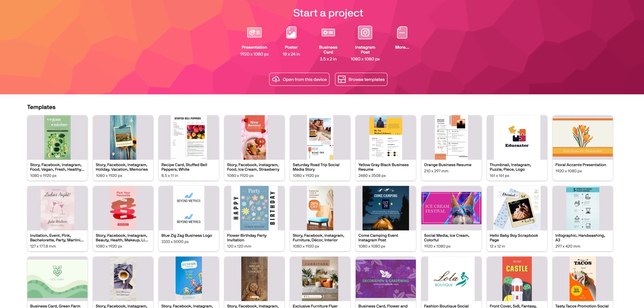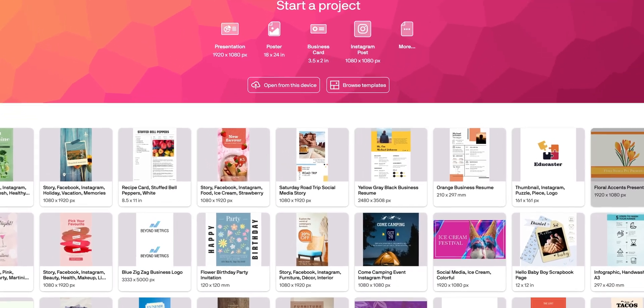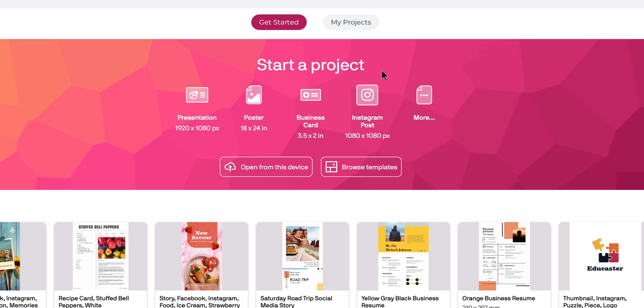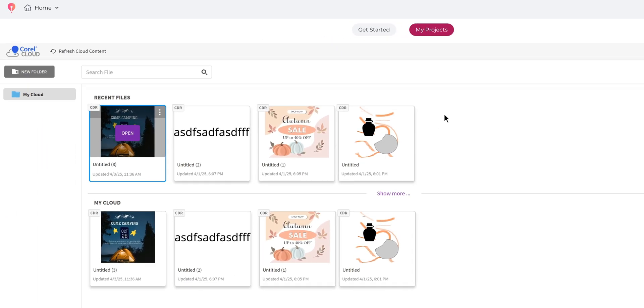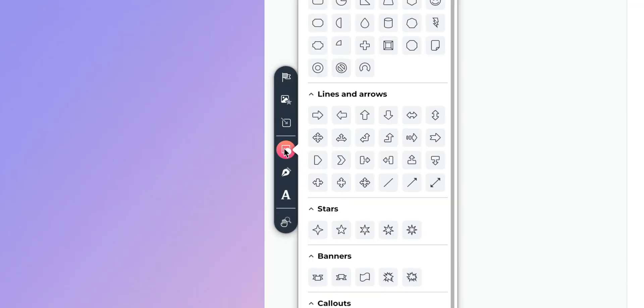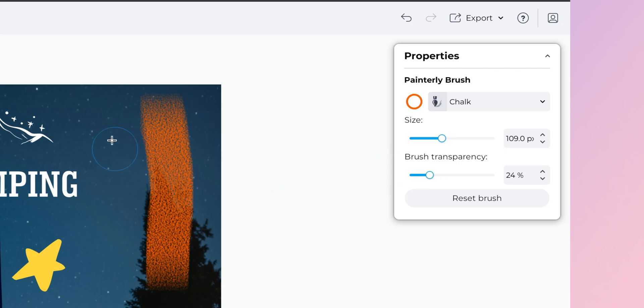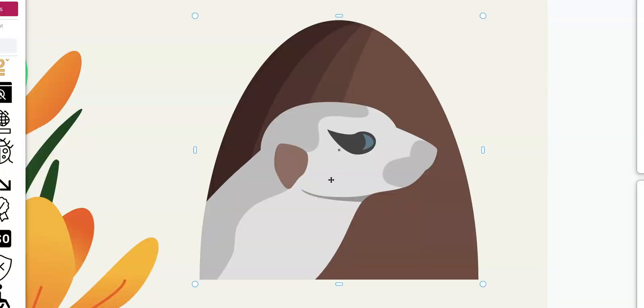When we first log into CorelDRAW Go, the interface feels refreshingly clean and intuitive. Instead of being overwhelmed by dozens of toolbars and panels, we're greeted with a thoroughly organized workspace. The main area shows our templates and recent projects, making it easy to jump right back into our work. The toolbar on the left side contains all our essential tools — and here's where it gets interesting. These aren't just basic shapes and text tools; we get actual vector capabilities. The drawing tools include adjustable brushes where we can control brush path, size, and opacity.